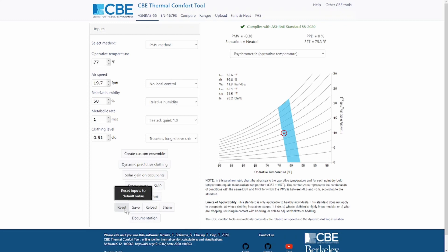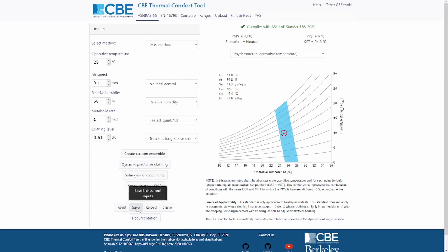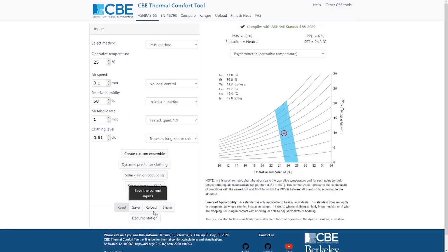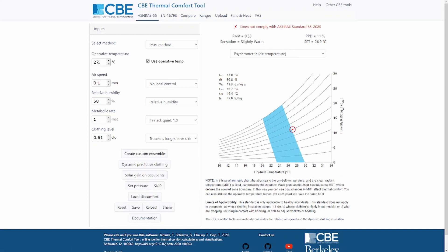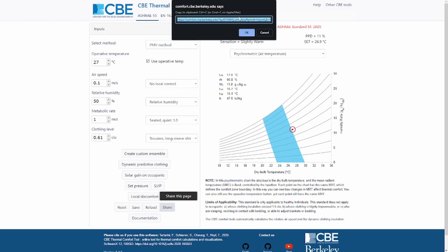You can reset to the default values if you want to. You can also save the input values — so if you set 27 degrees and want to save it, you can reset to the default and then reload what you saved to go back to 27 degrees. Finally, if there is a condition you want to share with someone else, you can click on share. This creates a link that you can copy and send via email or paste in another browser tab to open the same condition shown on screen.